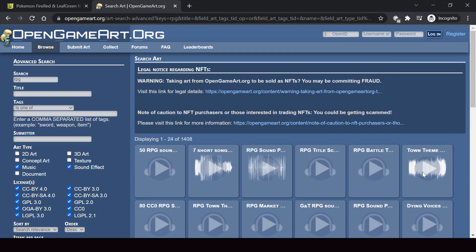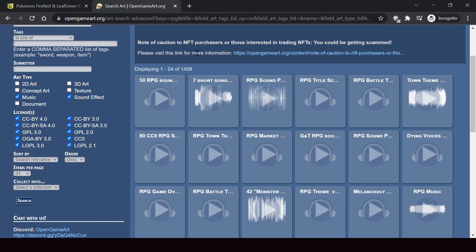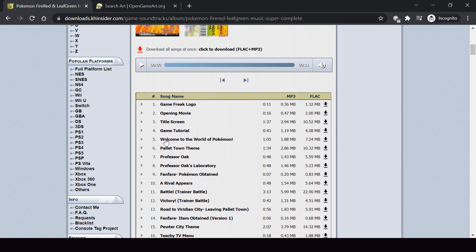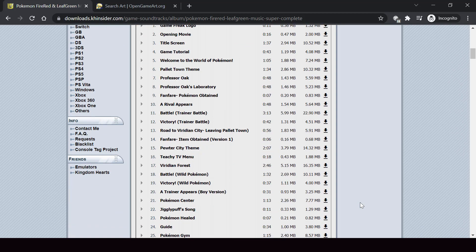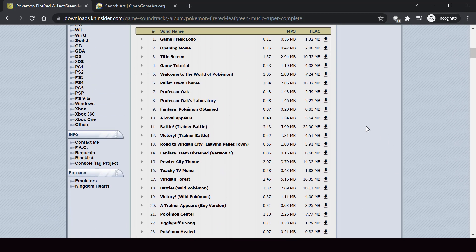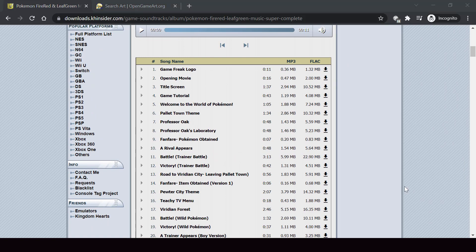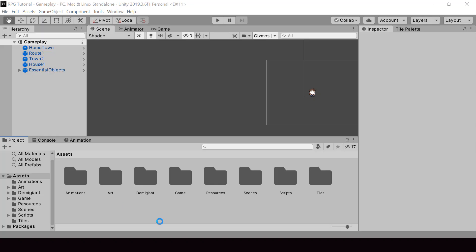There are lots of good music here, but for the tutorial I'll be using the music from the Pokemon games itself, just because I have all the music there and I don't have to search for different ones. I've already downloaded all the music I need, so let's go ahead and import it to Unity.